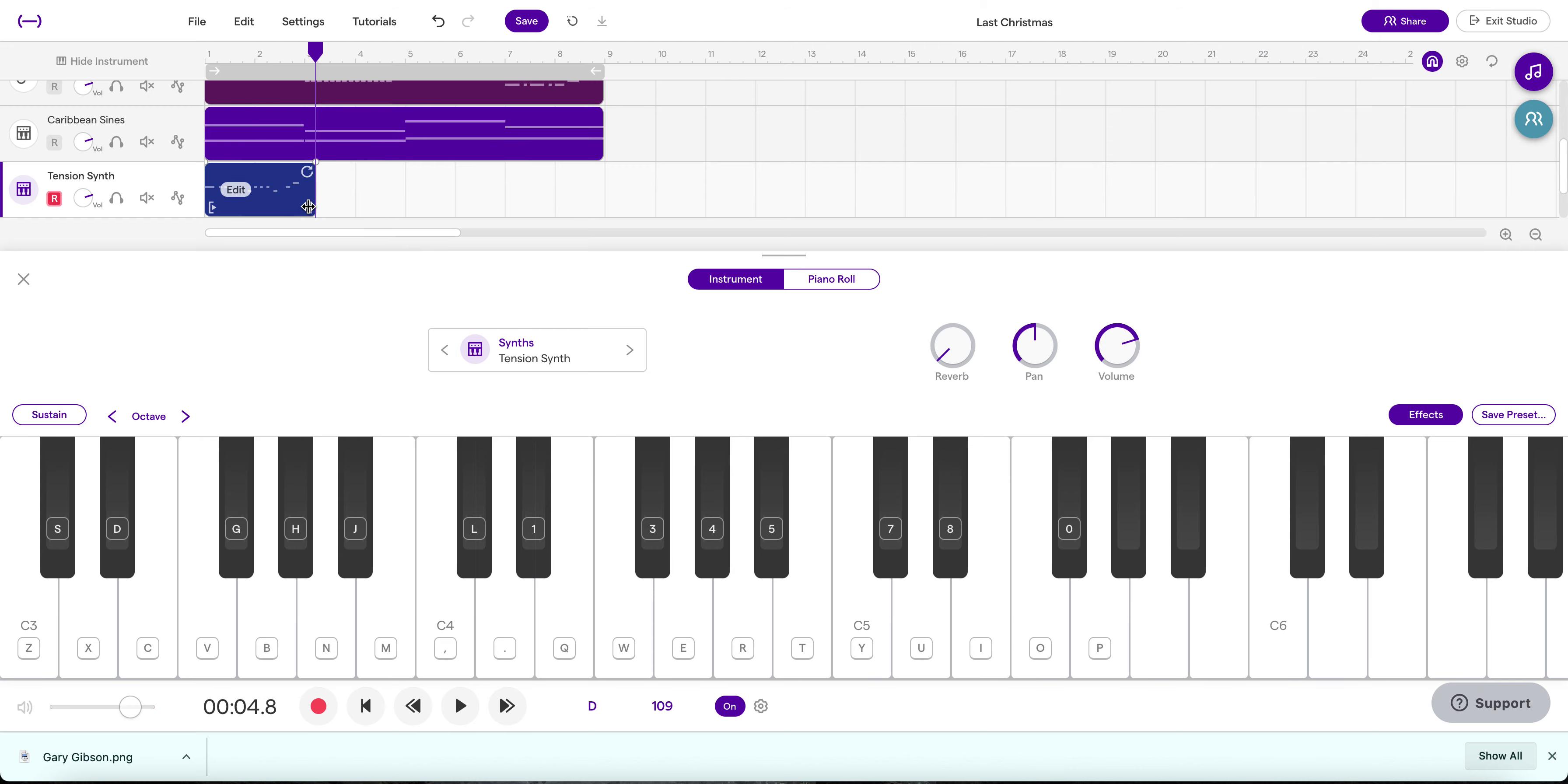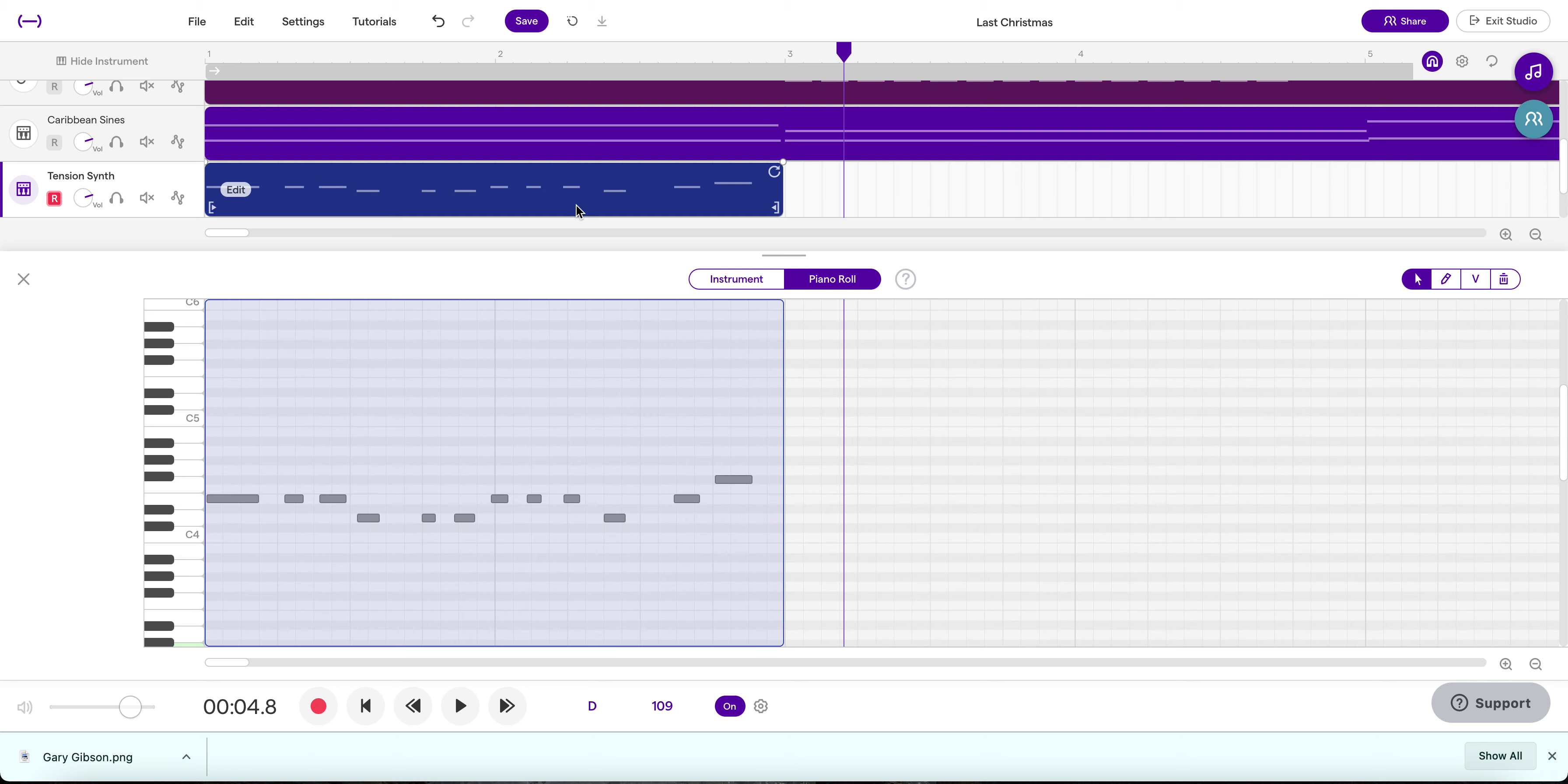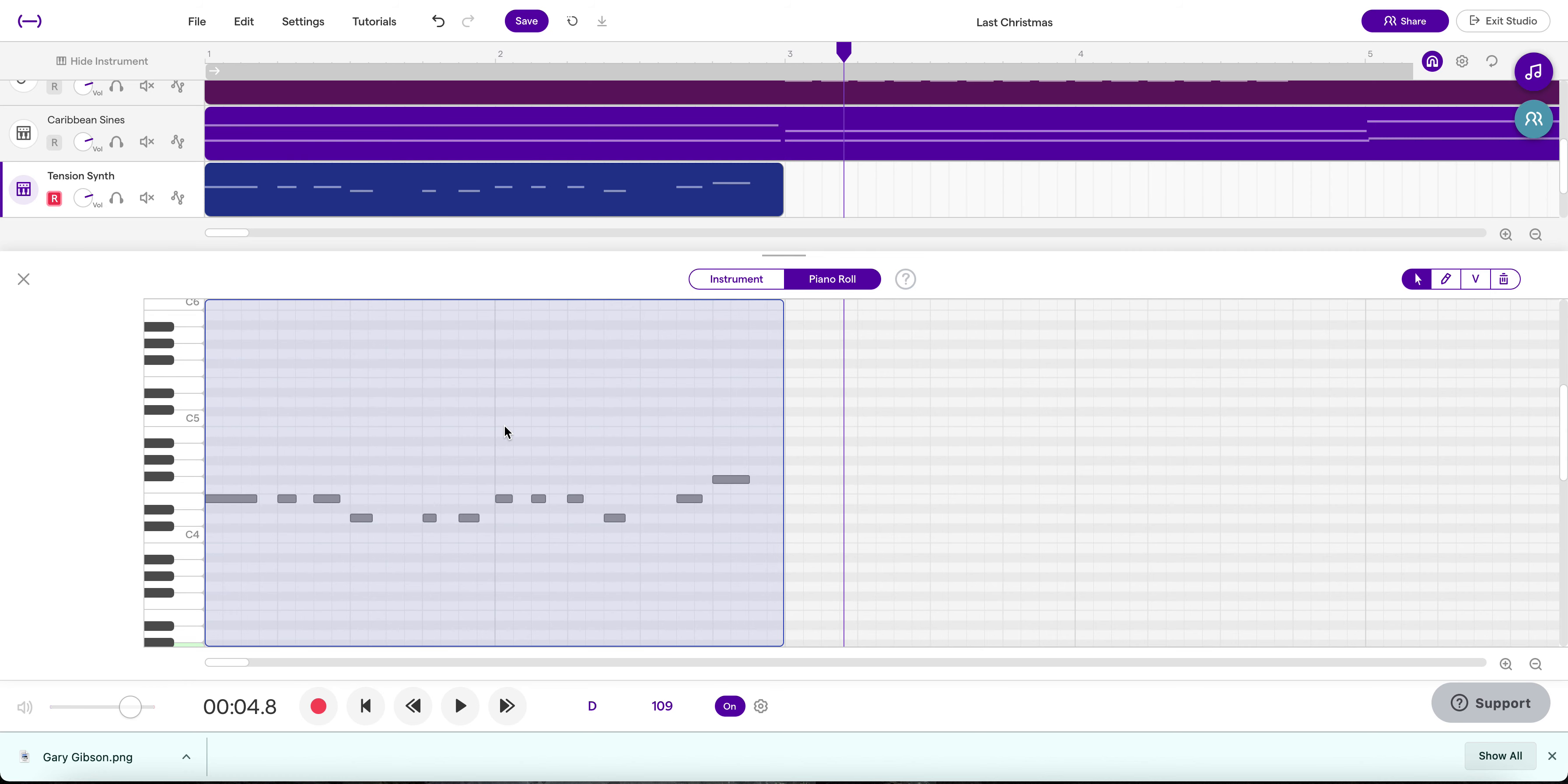As always, I'm going to trim my selection here and I'm going to jump into the edit mode. Make sure that this is only two measures long. And of course, I'm going to quantize this. We're using eighth notes so make sure you quantize to eighth notes. Looks like I actually was pretty accurate there.